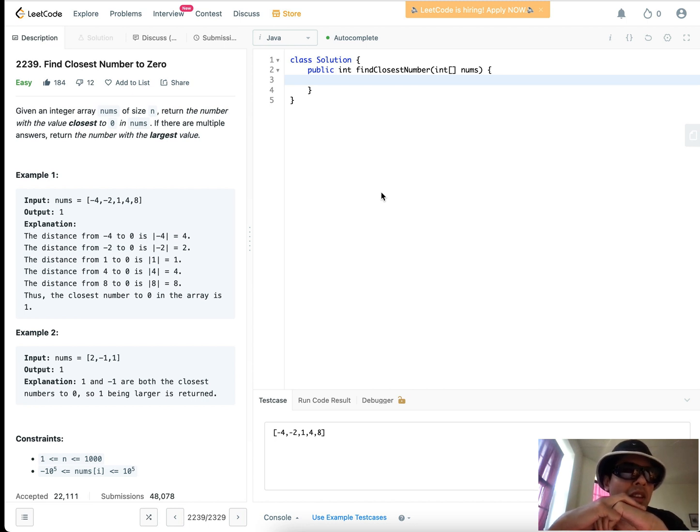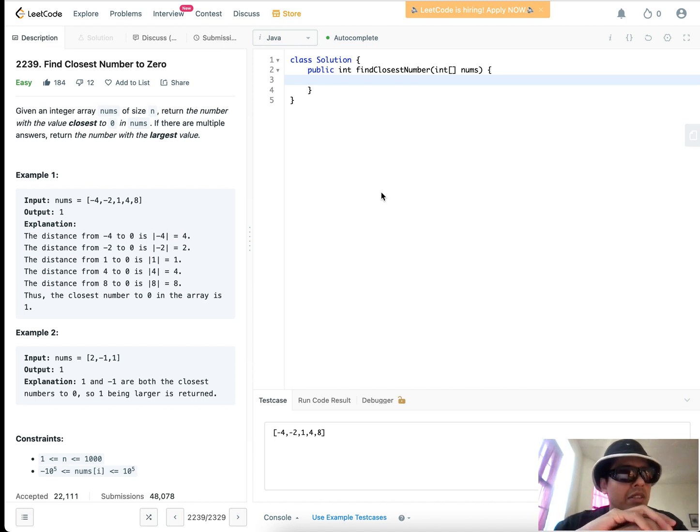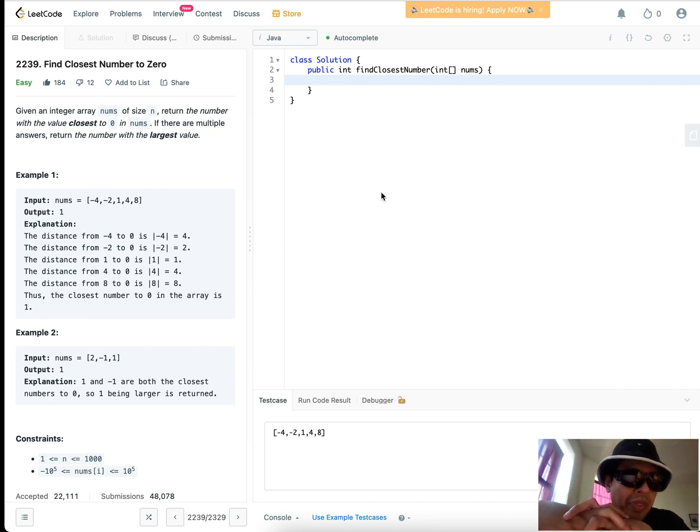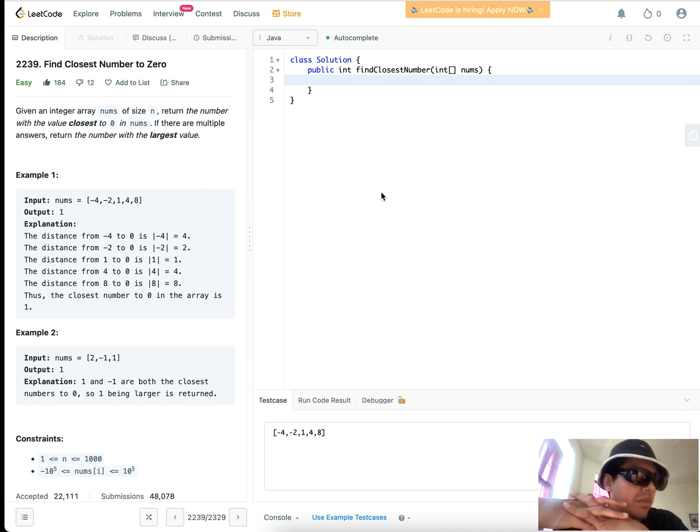The description says that given an integer array nums of size n, return the number with the value closest to zero. In nums, if there are multiple answers, return the number with the largest value. It looks like a straightforward statement.